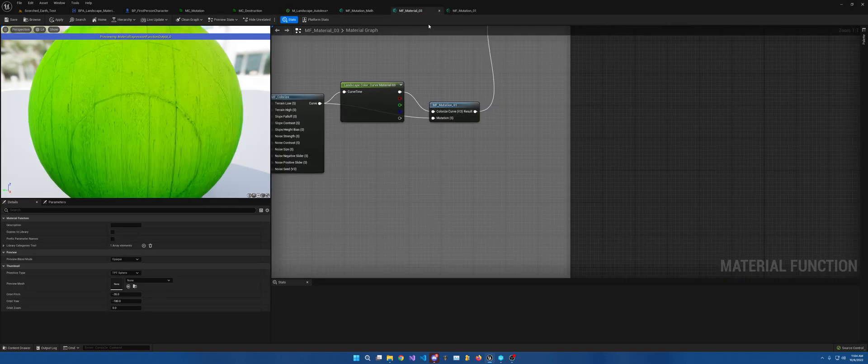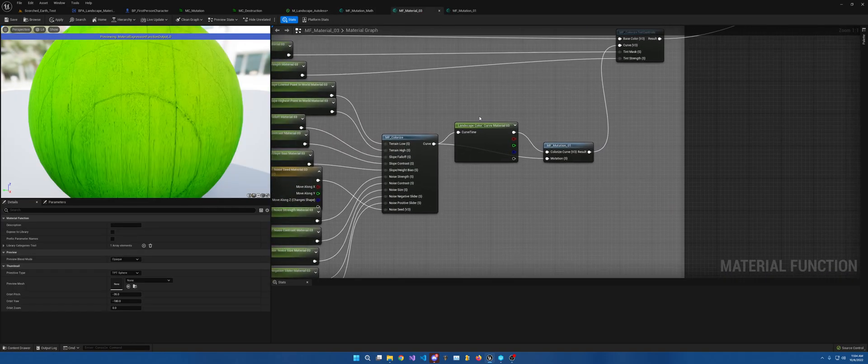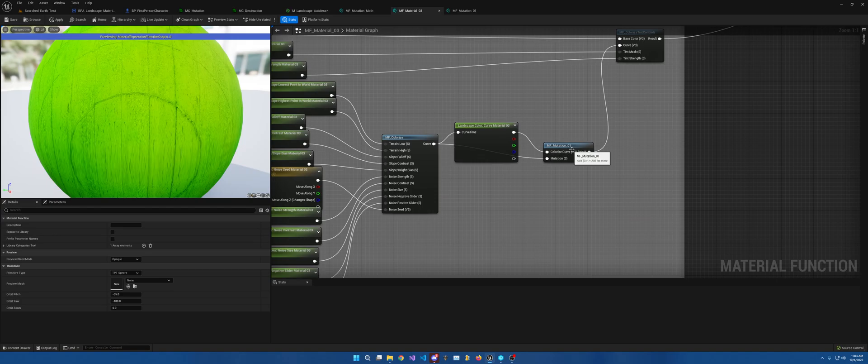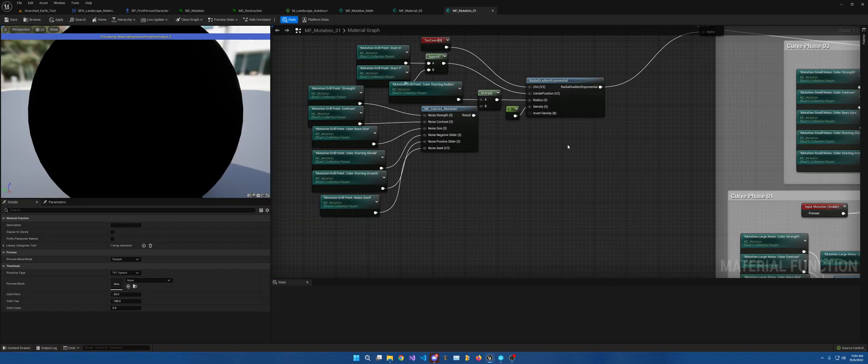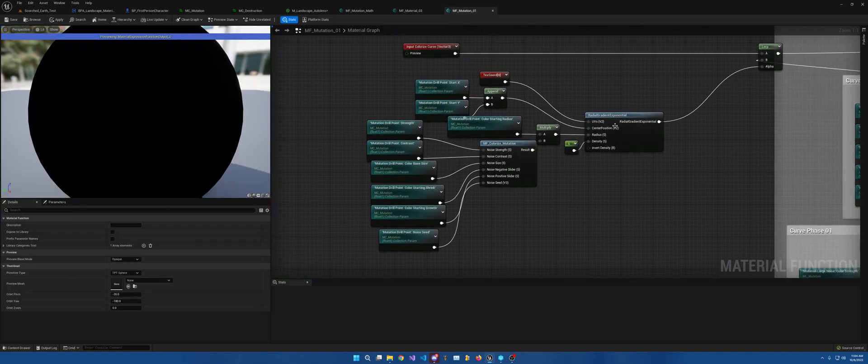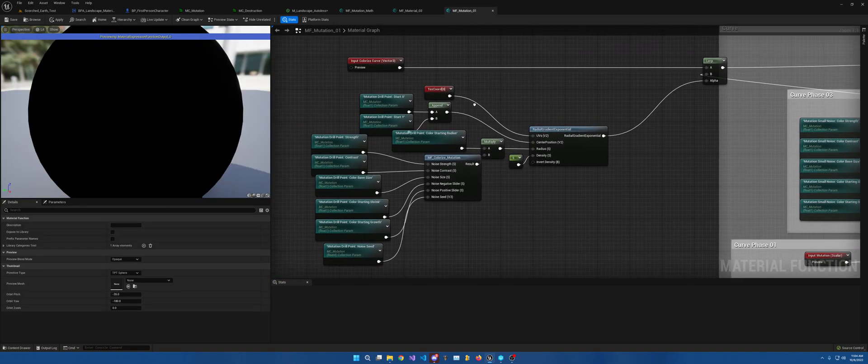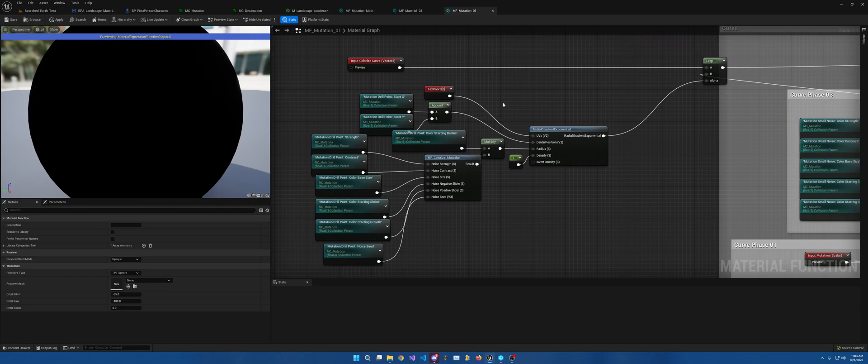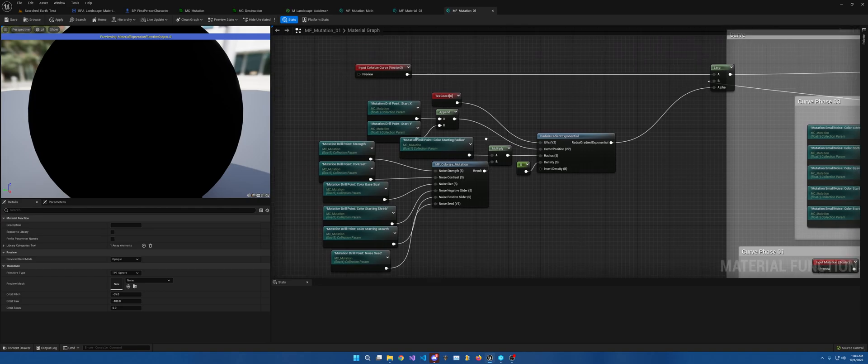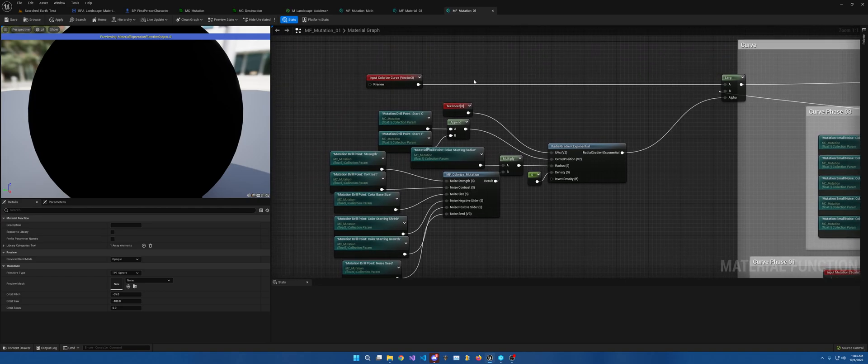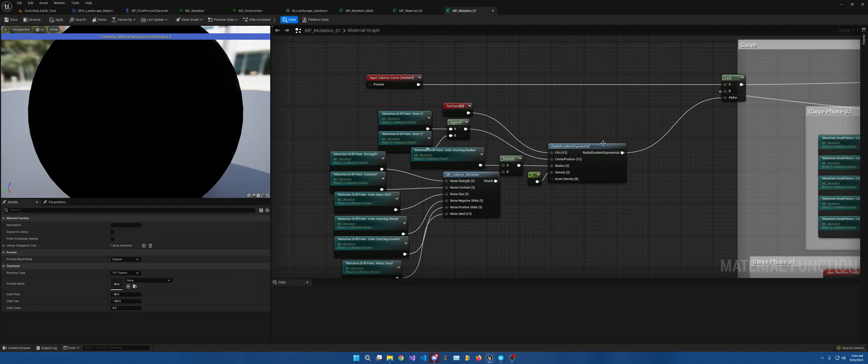Here within the material itself, I have the mutation for the color. So right here is where the color only is changing. I use radial gradient exponential node, which Unreal Engine has.